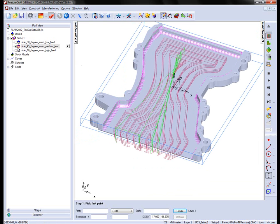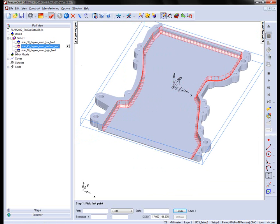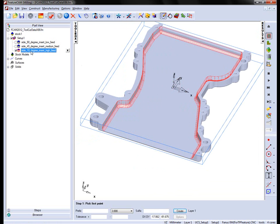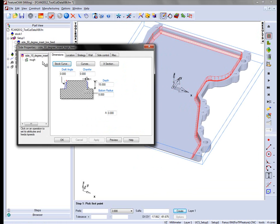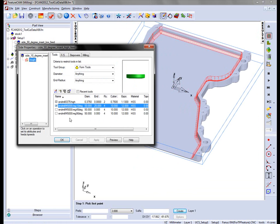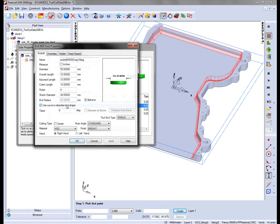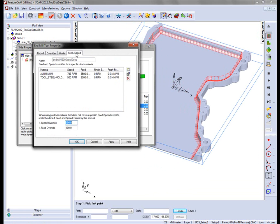The final tool is the 10 degree insert. So rather than being set by an override, this one has two areas in the feeds and speeds.